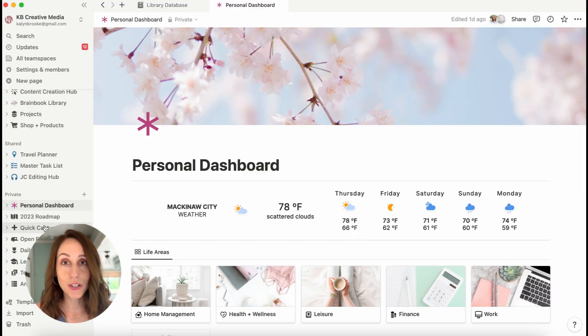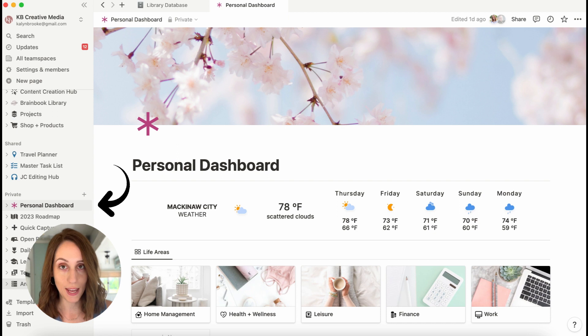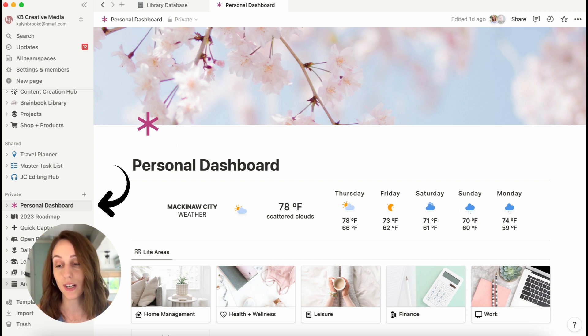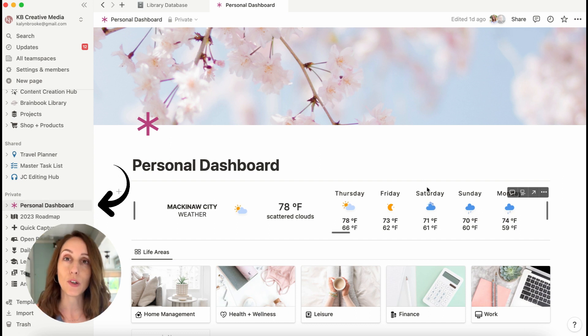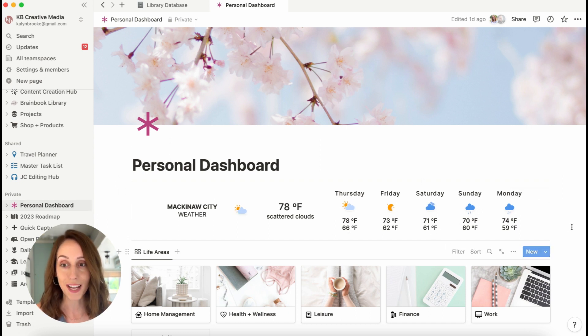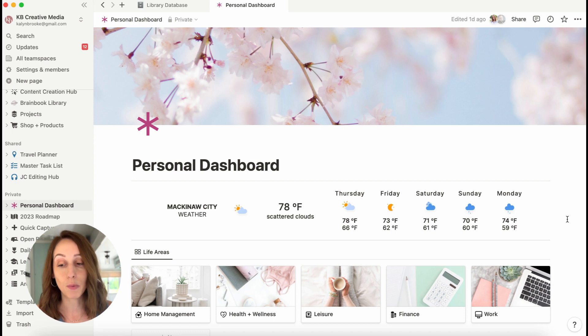My personal dashboard is a Notion page on my sidebar and I have used a different color icon than my other pages just so it stands out a little bit more and it's easy to find because I access it multiple times a day.